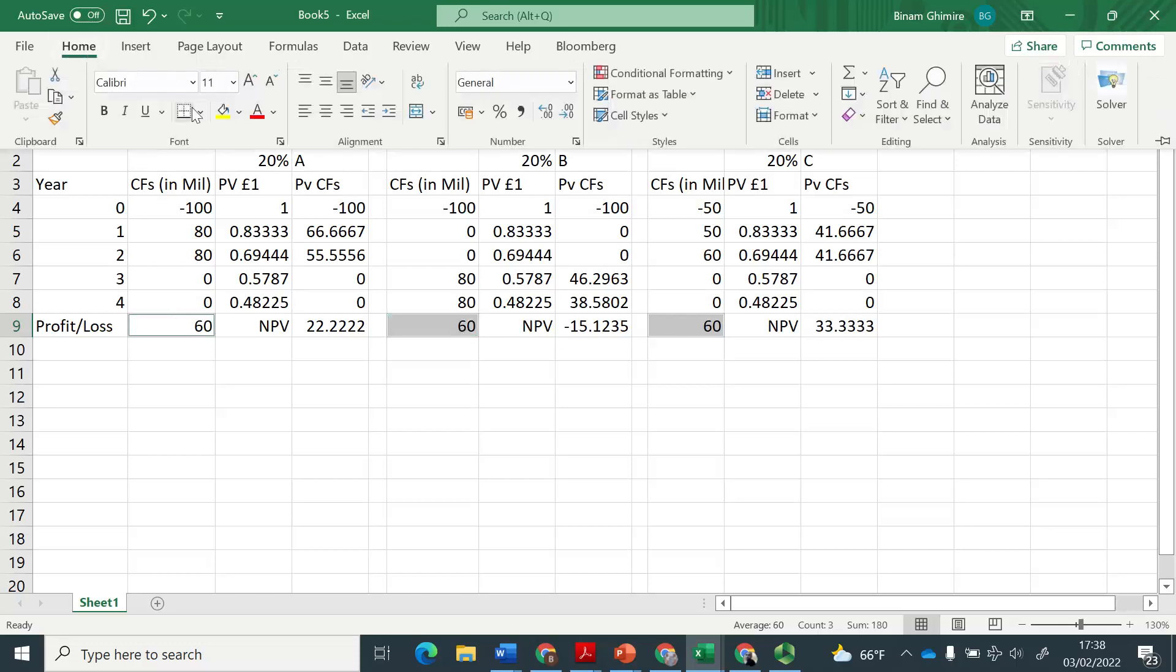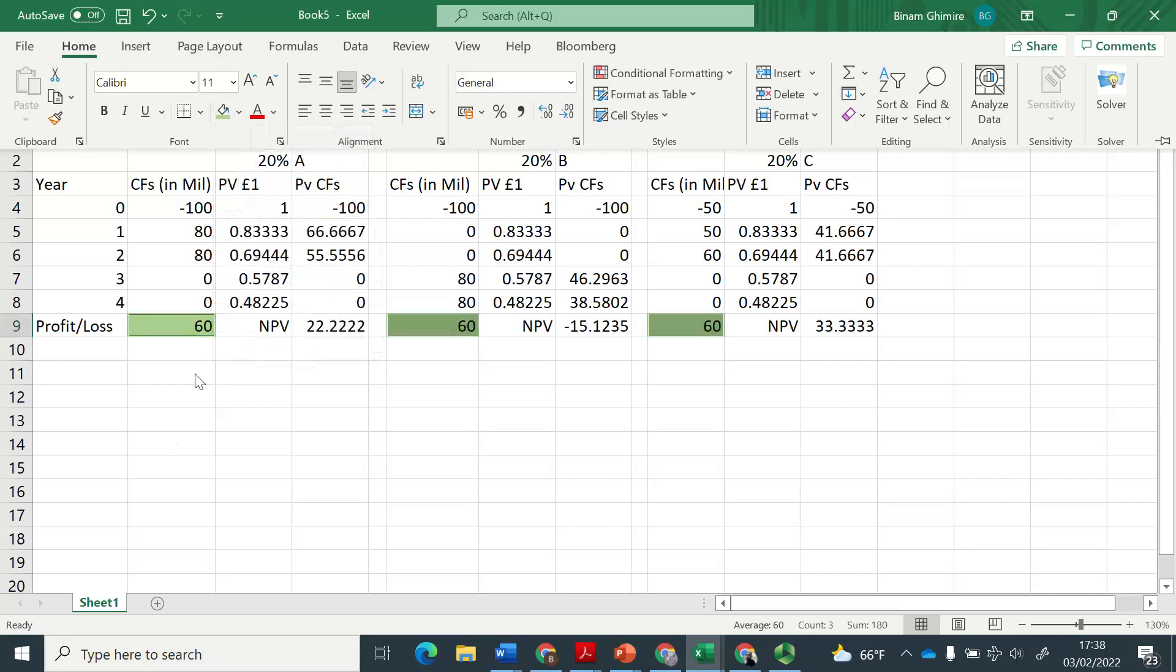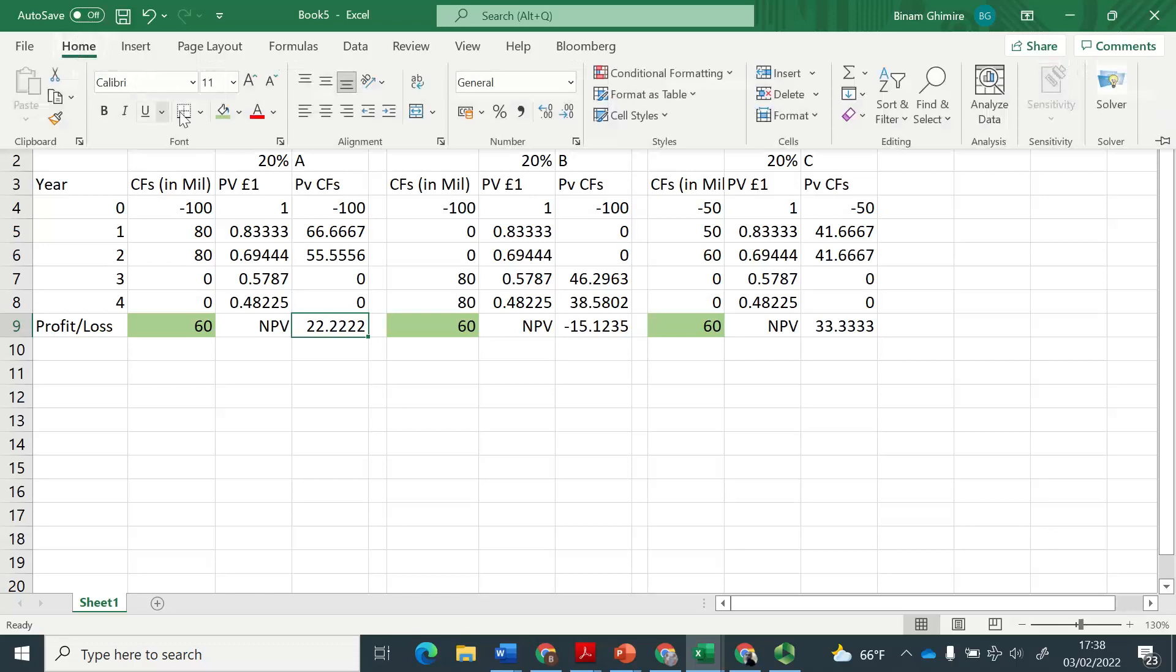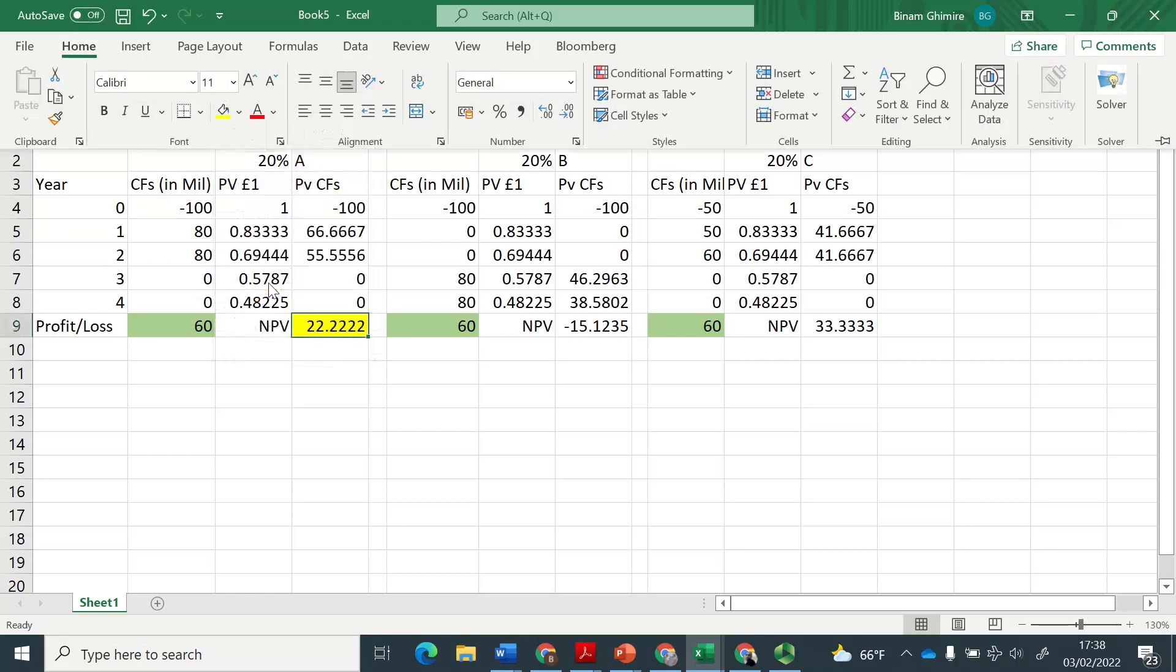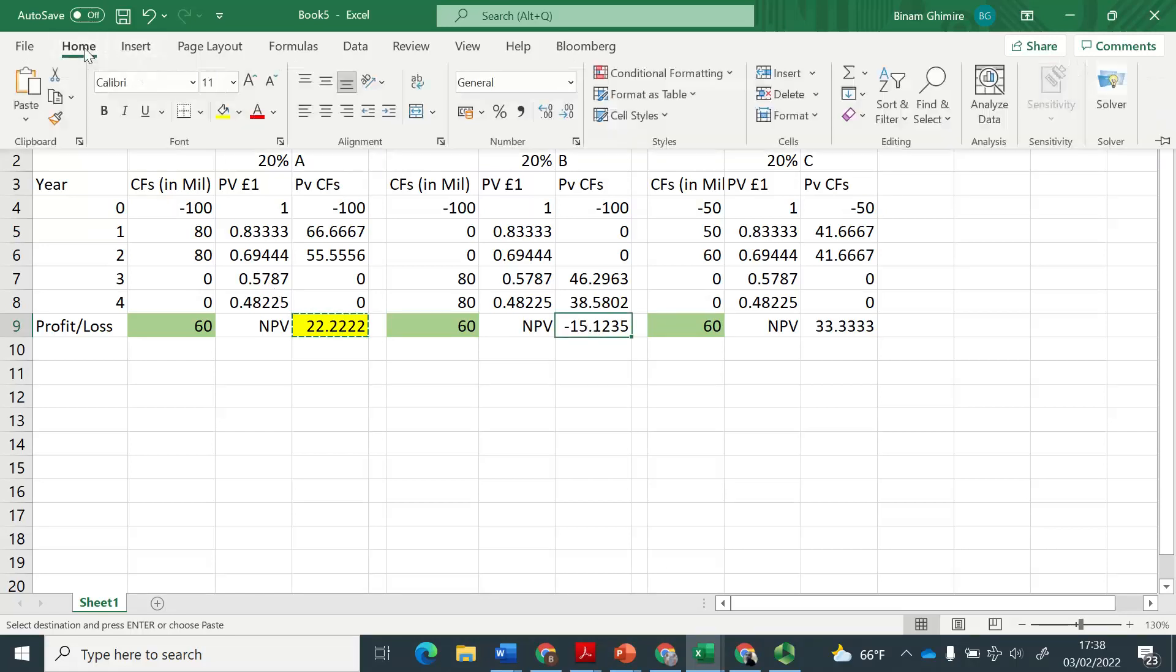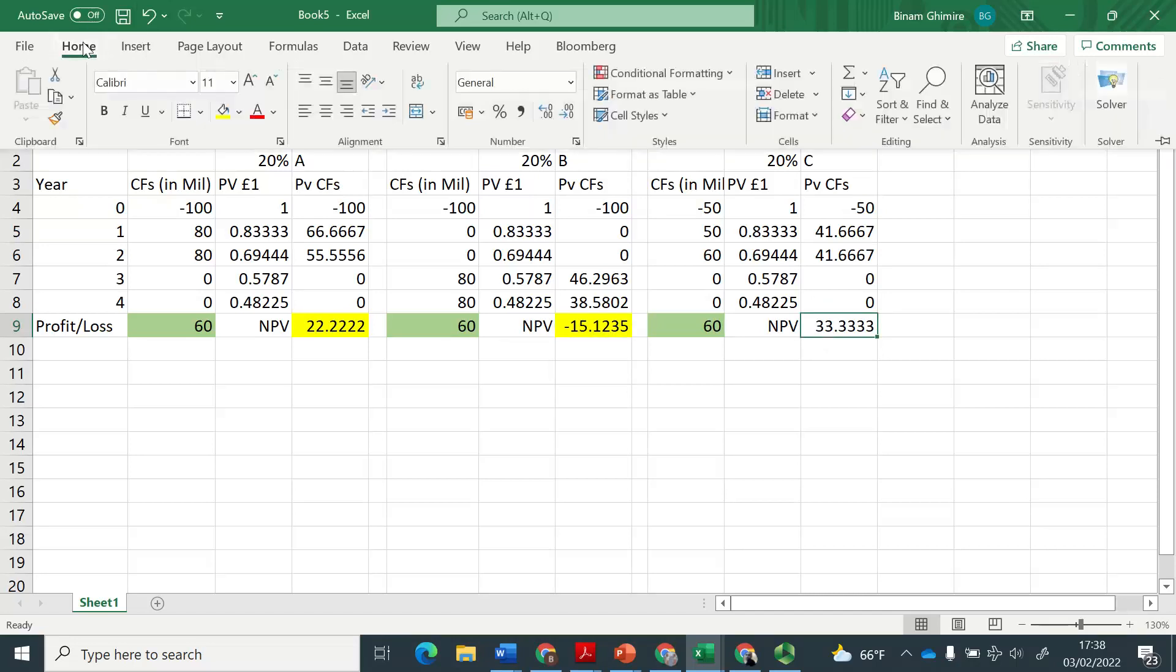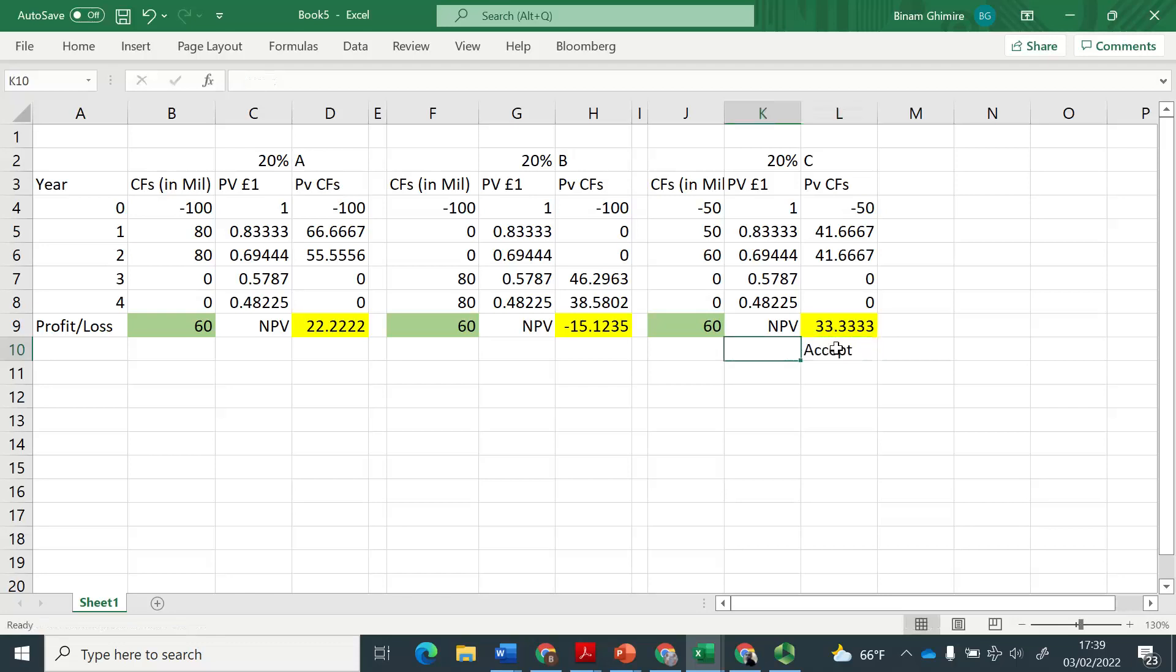which means all the time we are having the same profit loss situation, same amount. But if we see the net present value, it is very different from one another and telling us what project we must not take. Now, if the question is, we can only take one out of the three, then of course,